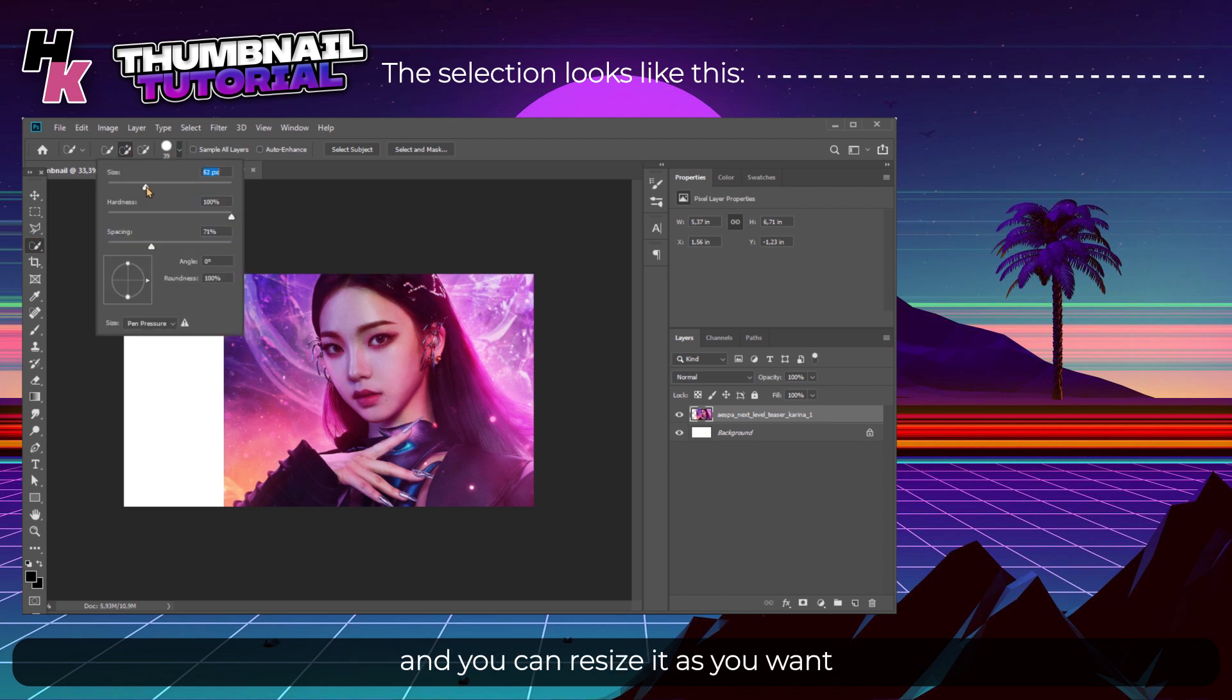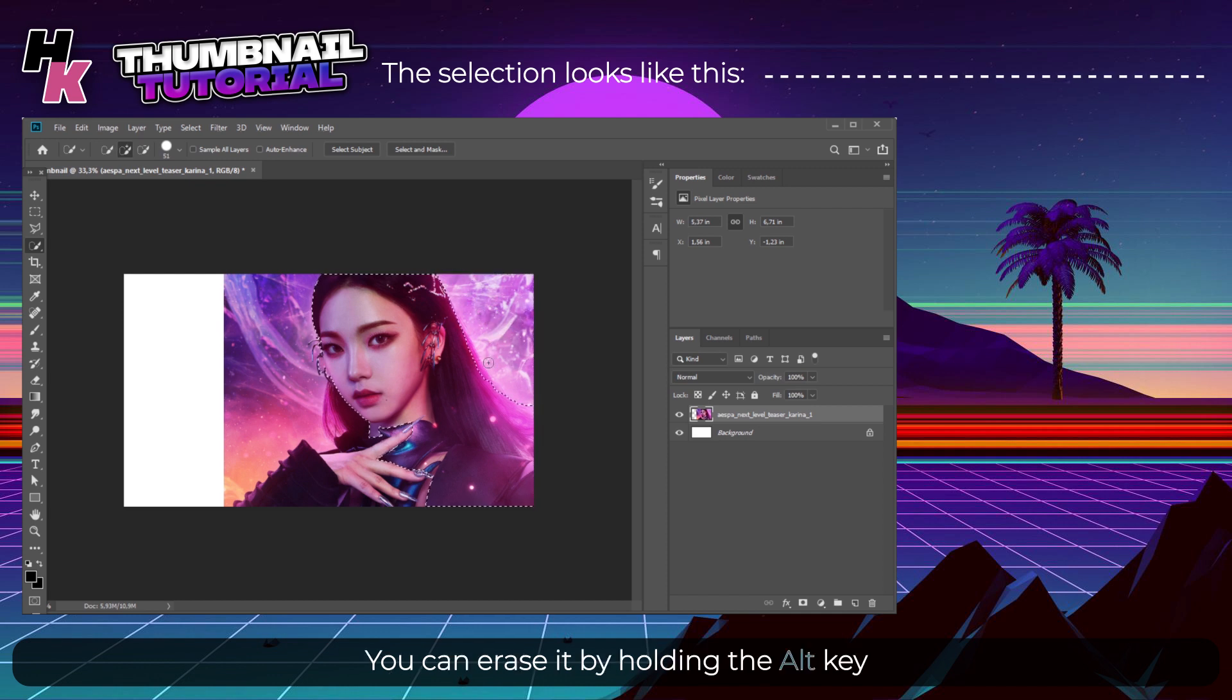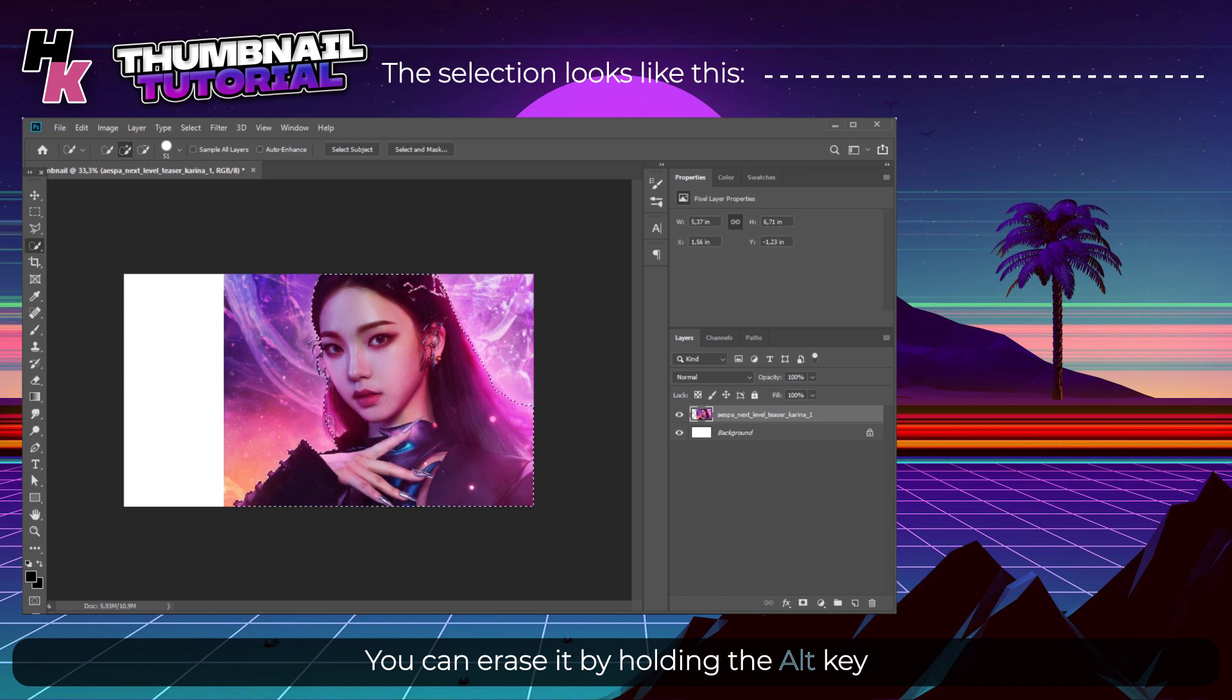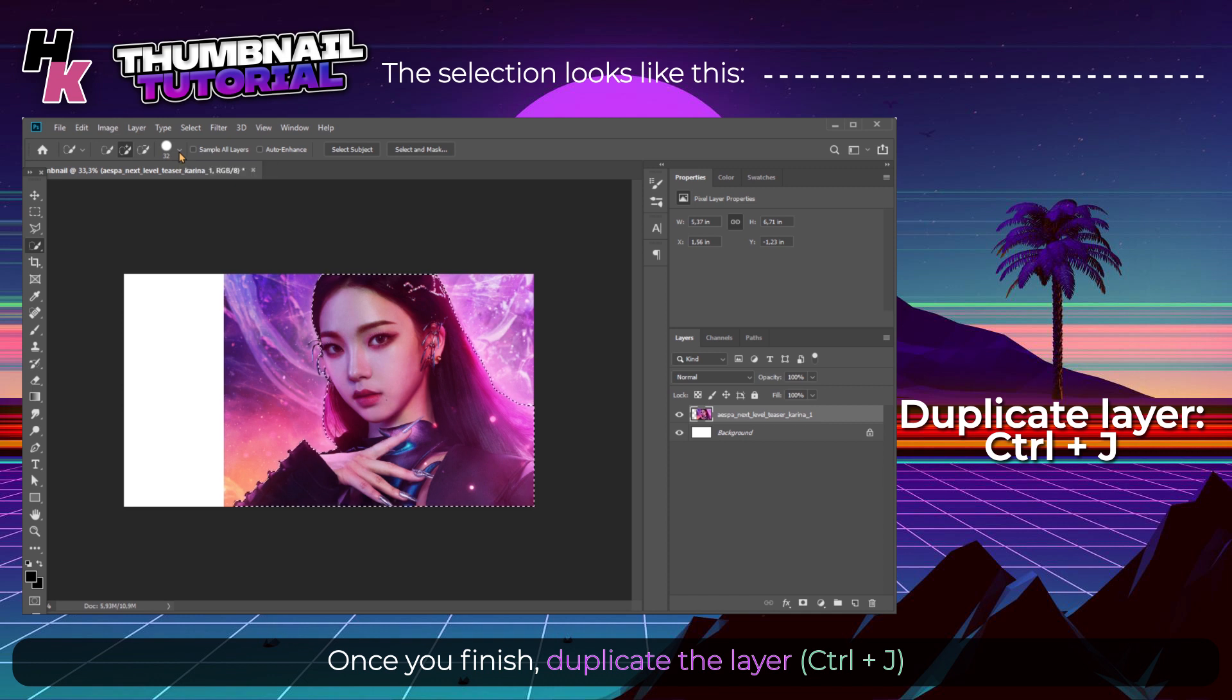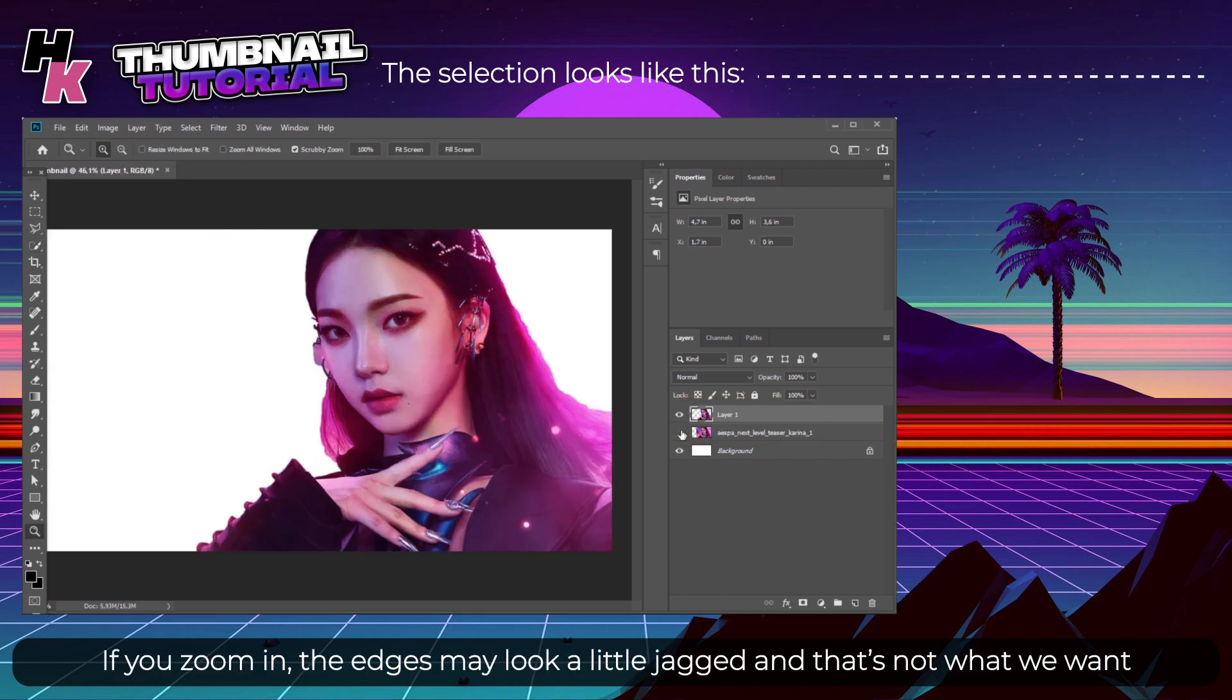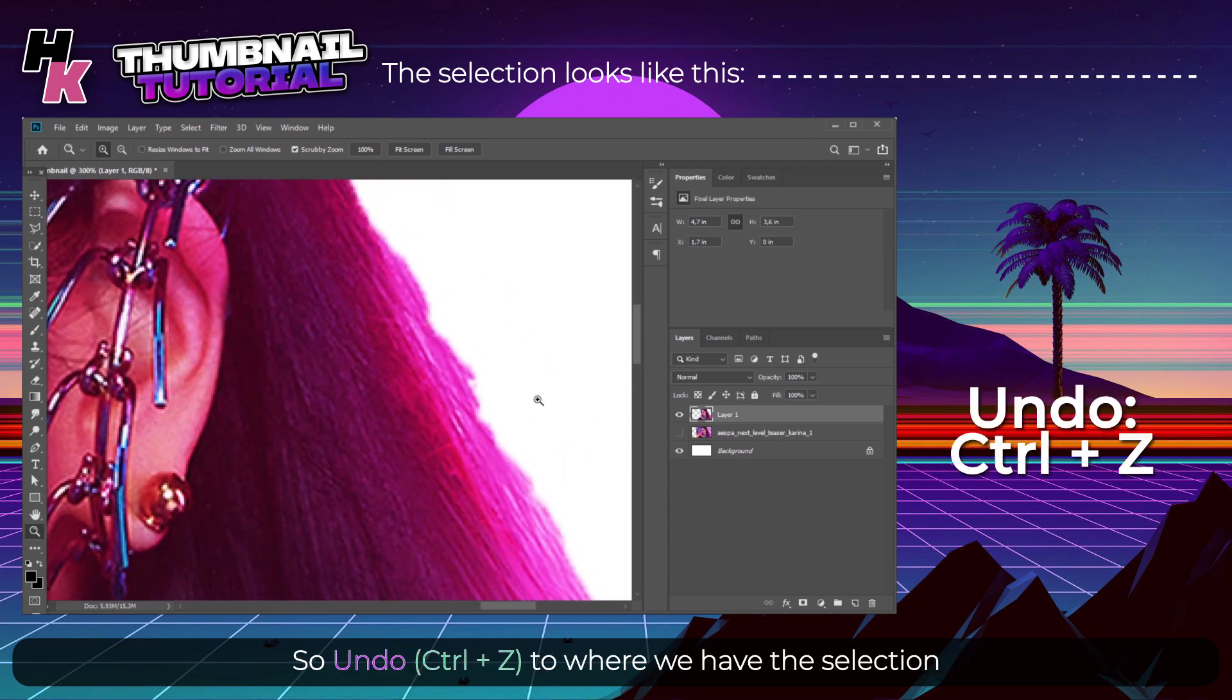If you select some of the background, you can erase it by holding the Alt key. Once you finish, duplicate the layer with Ctrl+J to have an individual layer of the mask.